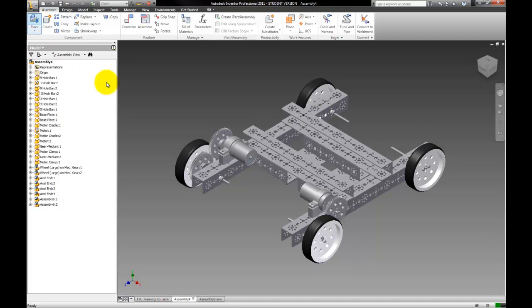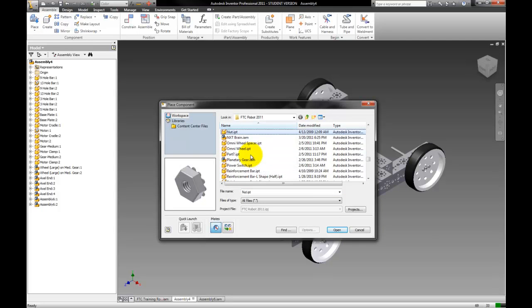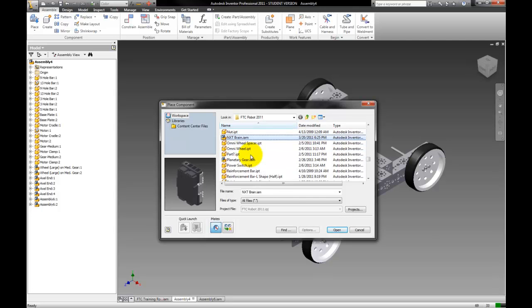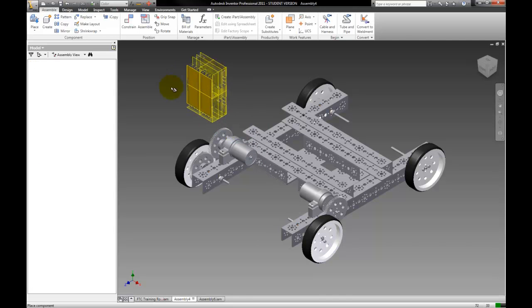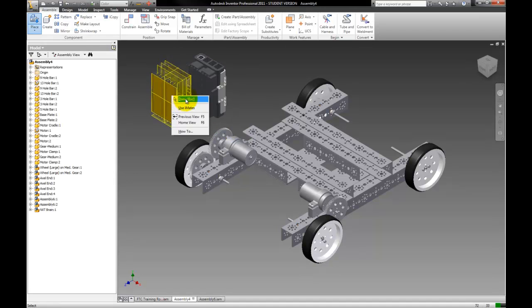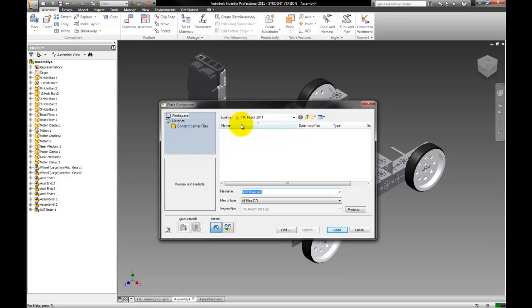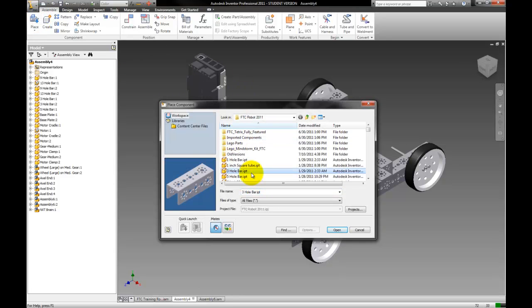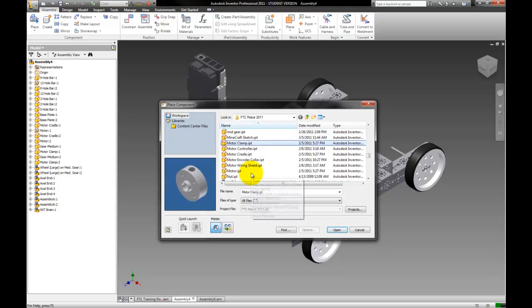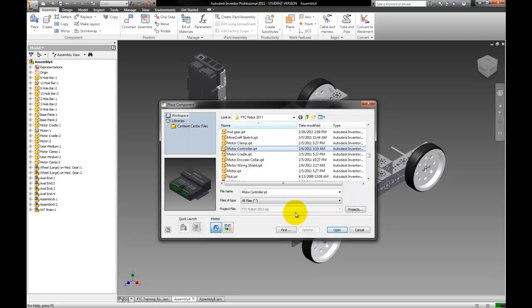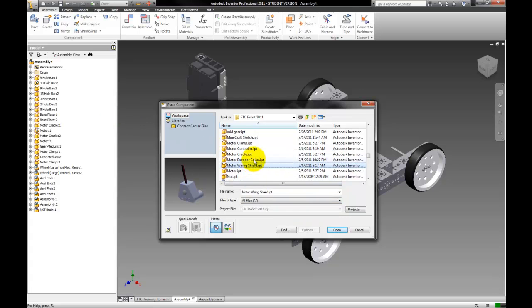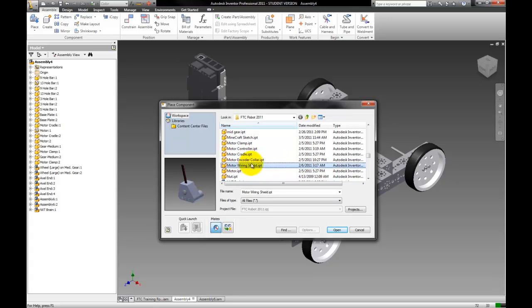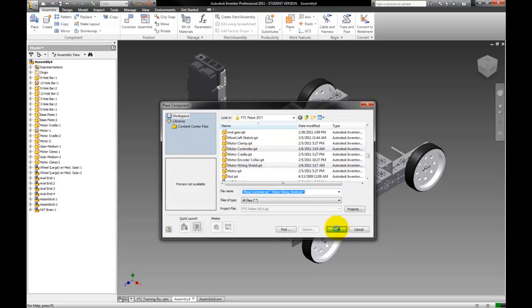We're just going to add a couple of special things into it, like your NXT brick. So here's our NXT brain, we'll plop this guy down. What else do we want? We want a motor controller and we can do a motor wiring shield. We can do that, motor controller. I'm sure we got both of those.